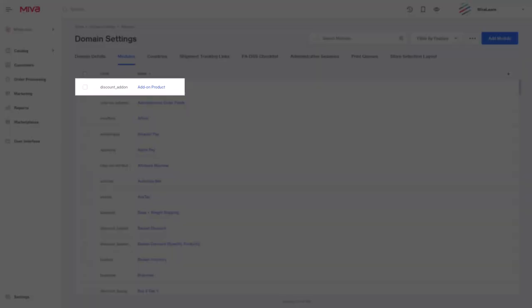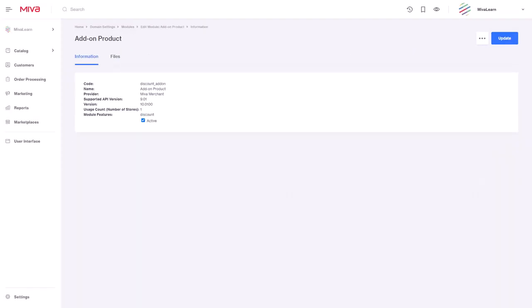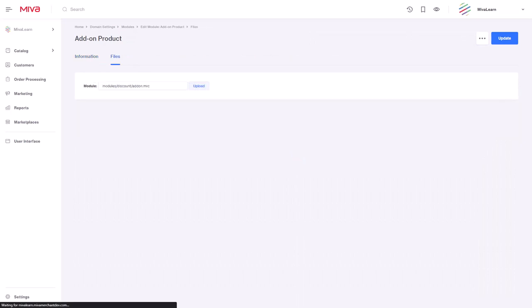Updating the module can be done by selecting the module in the batch list, then selecting the files tab. Here you can upload a new version of the module and then select update. For more information, please visit docs.miva.com.